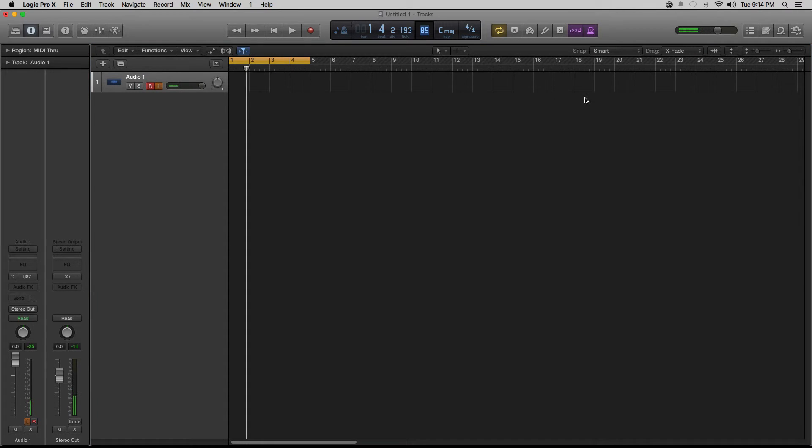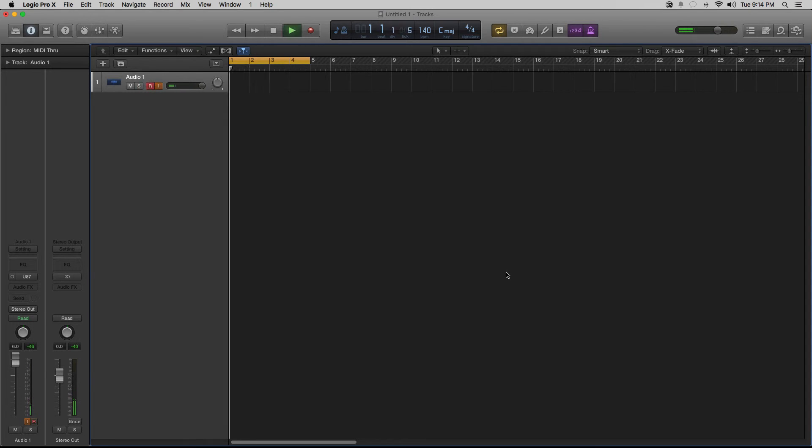Alright, let's say you want to change the tempo again to 140. You just simply go there, hit 140, and the tempo would be 140 now.